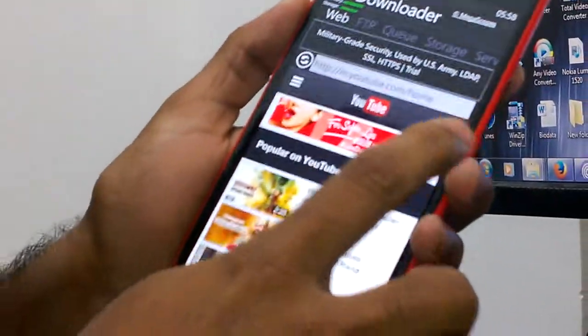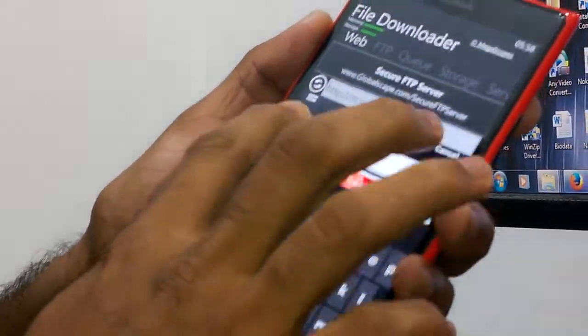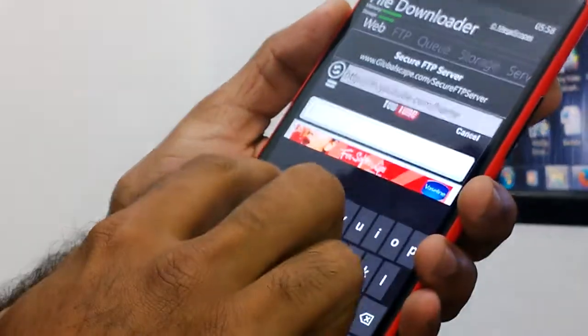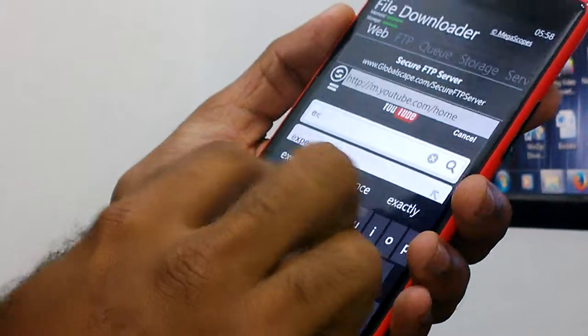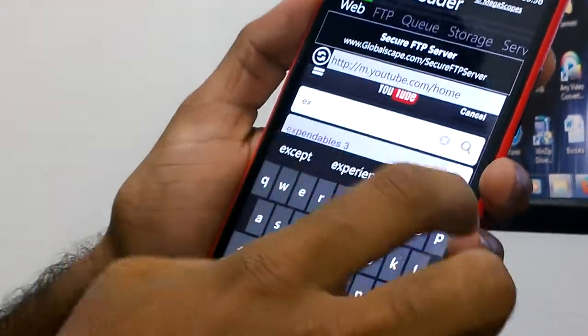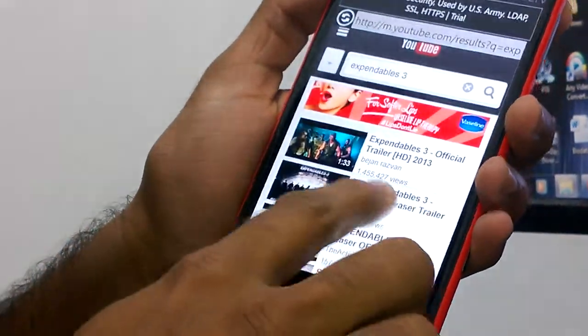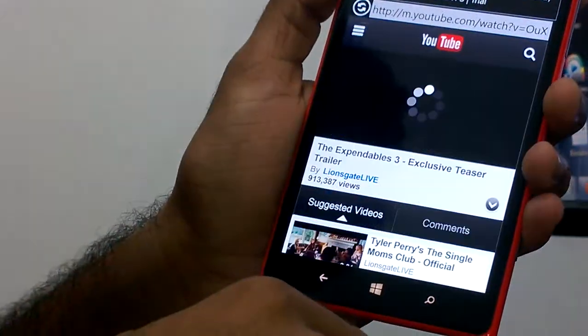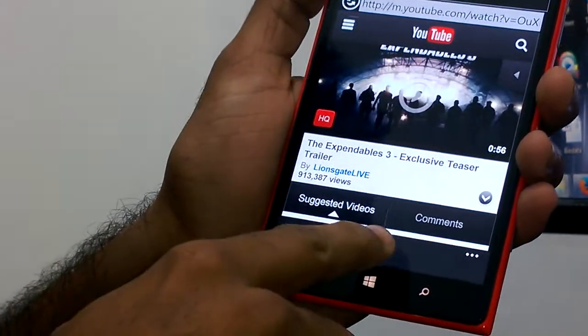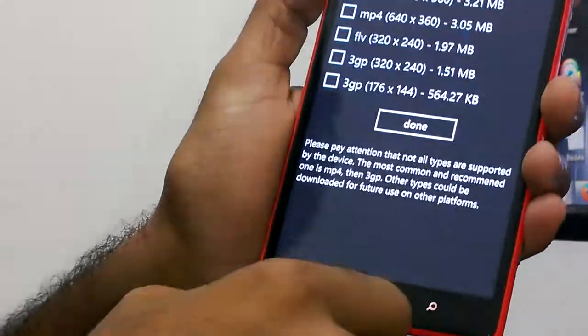The page has loaded. Search for 'Expendables' trailer. I am going to download it.